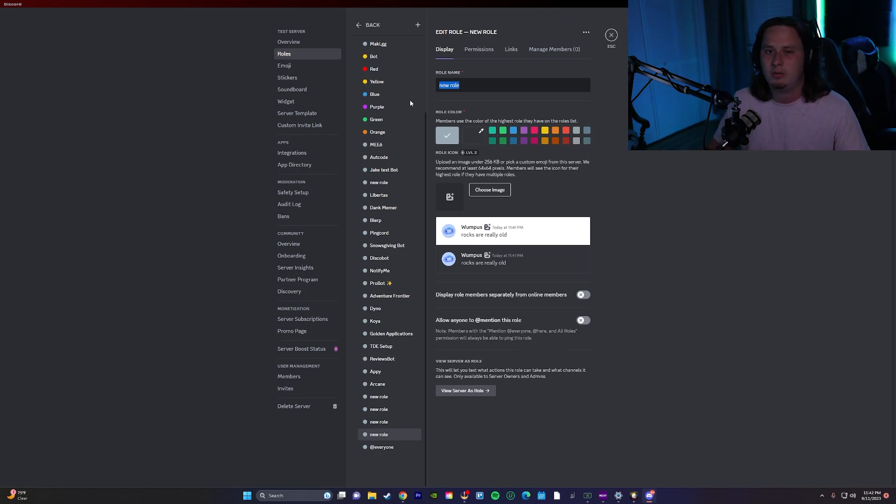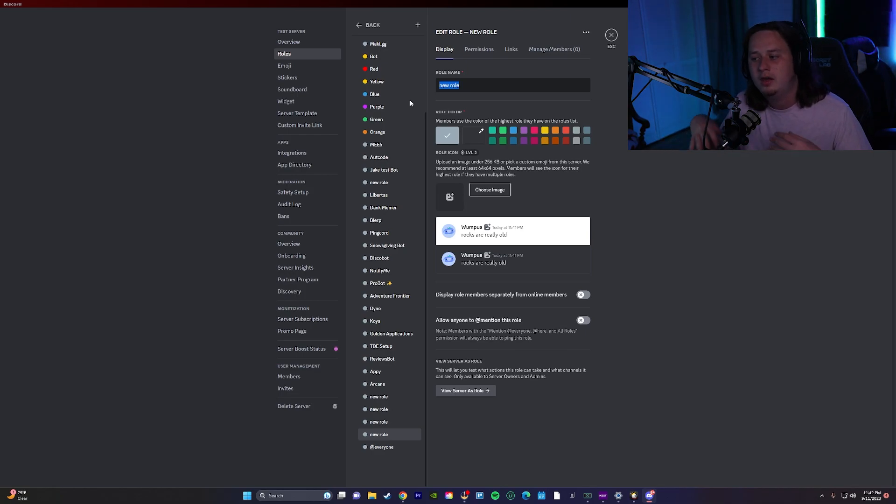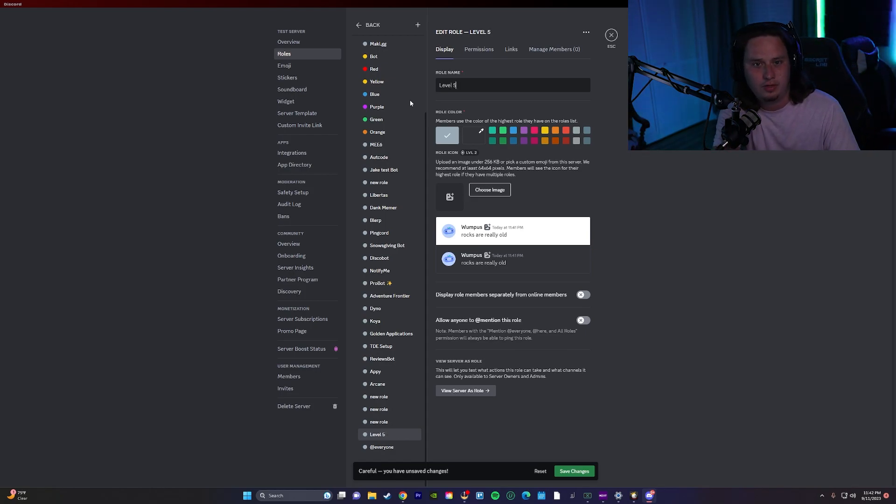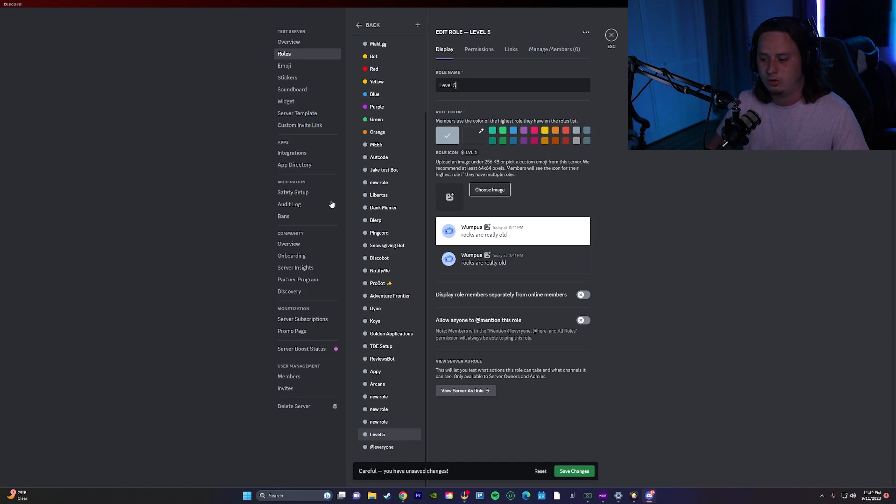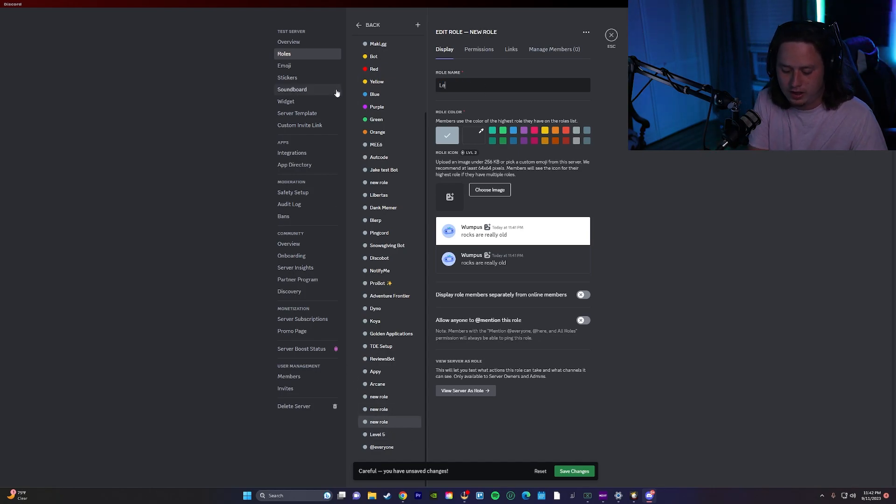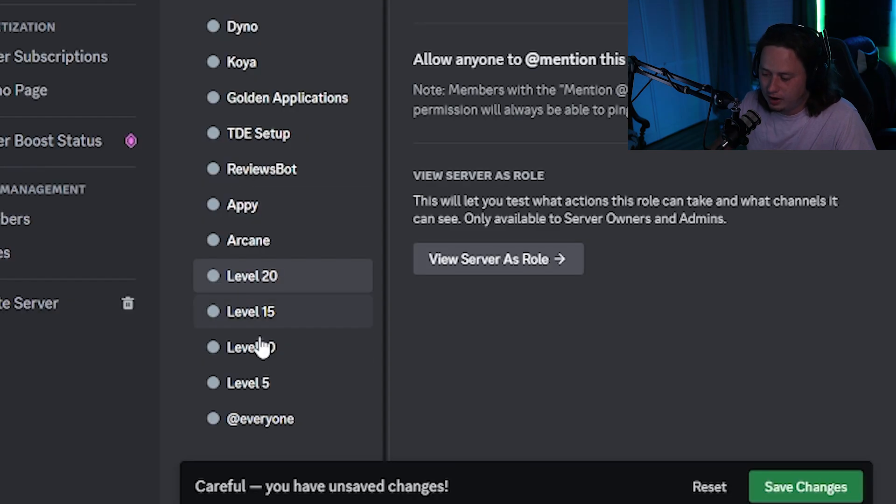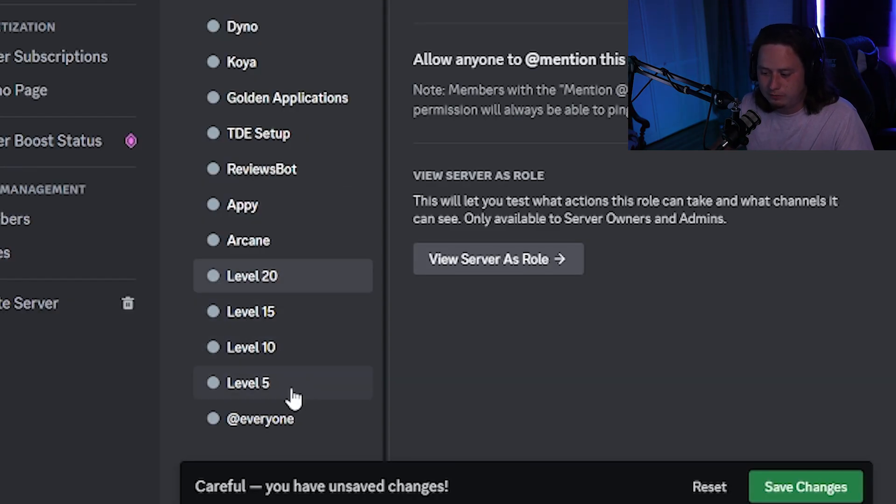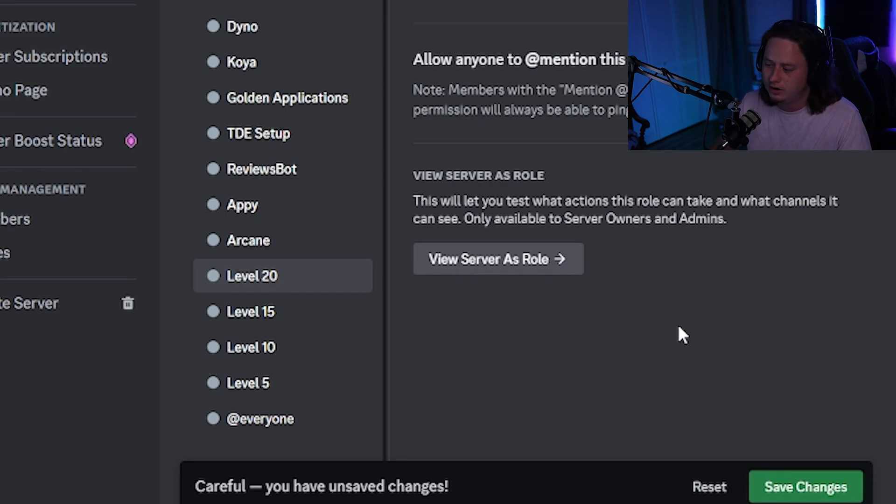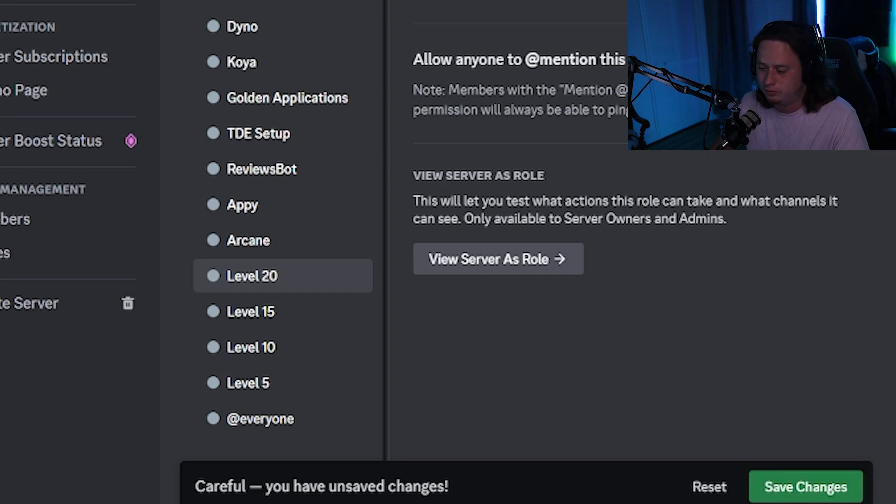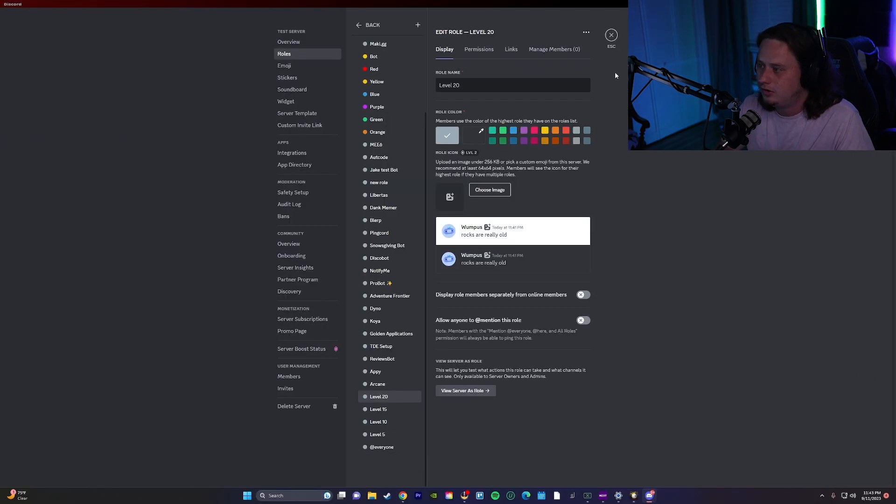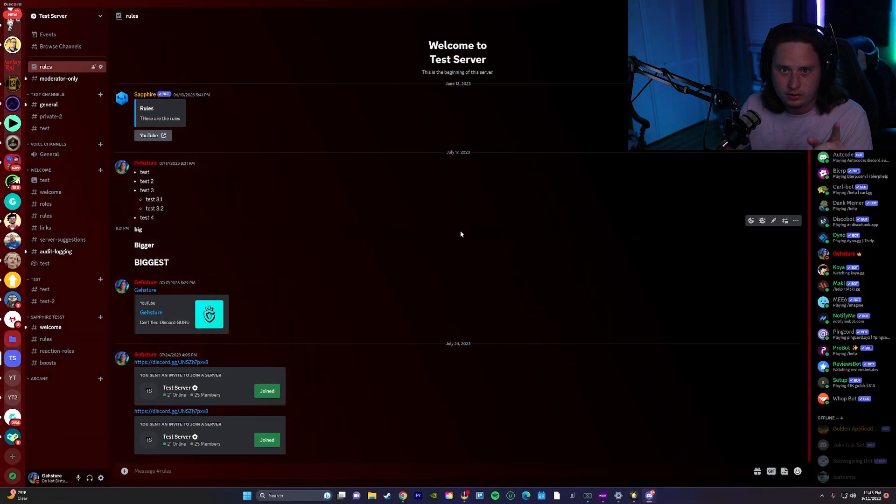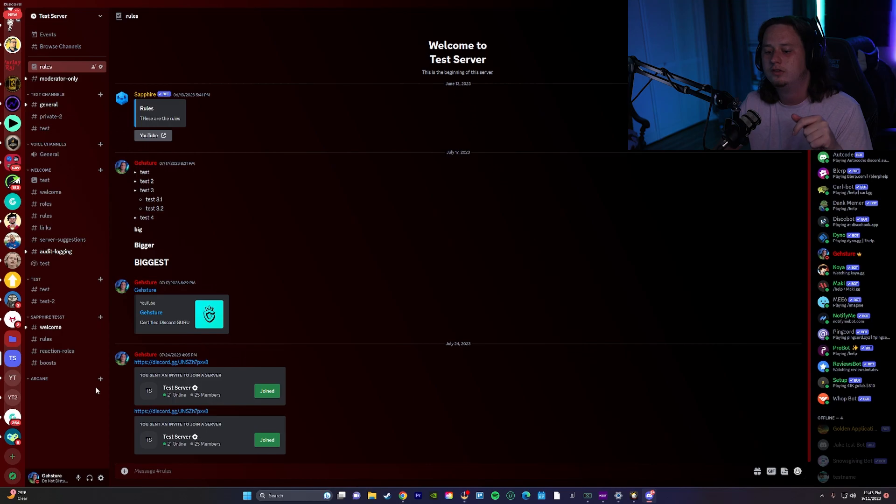Now you can customize the name to be whatever you want. For me I'm just going to name them level five, and it's just going to match the level that they're going to have to get to be able to get this role. So that will be named level five. We'll do level 10, level 15, and then level 20. So now we've got our four level roles set up. We have 5, 10, 15, and 20. You can customize these more with colors and everything. I'm not going to do that just for the sake of time. Save our changes here.